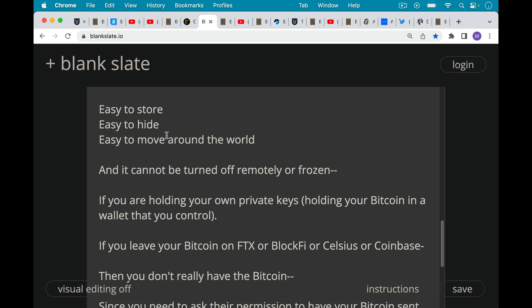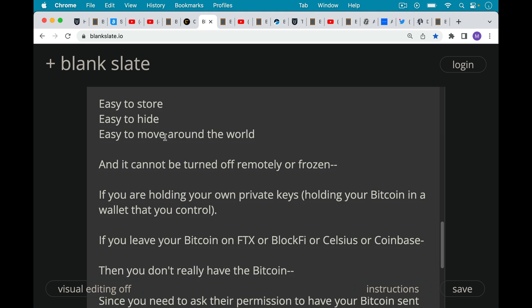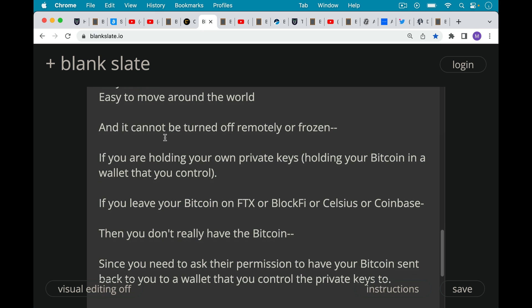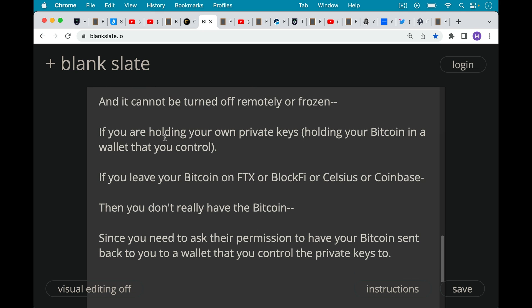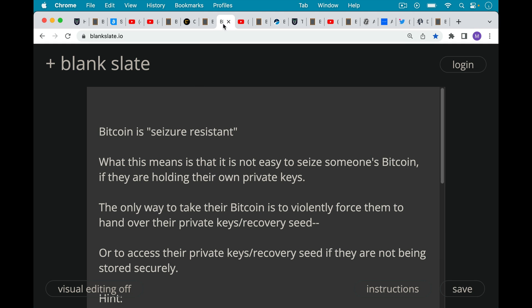But if you leave your Bitcoin, if you don't use it in the optimal manner, you leave it with someone else. If you leave it on FTX or BlockFi or Celsius or Coinbase, then you don't really own that Bitcoin. It's no longer a bearer asset because someone else is holding the private keys to that address or that wallet, and you would then need to ask permission to have your Bitcoin sent back to you and back to a wallet that you control the private keys to. So Bitcoin is seizure resistant. It's not perfect, but when we compare it to other traditional assets, we can see how much better it is.